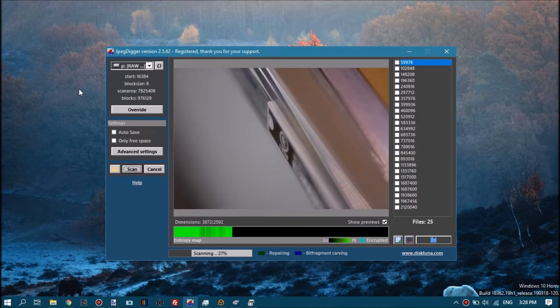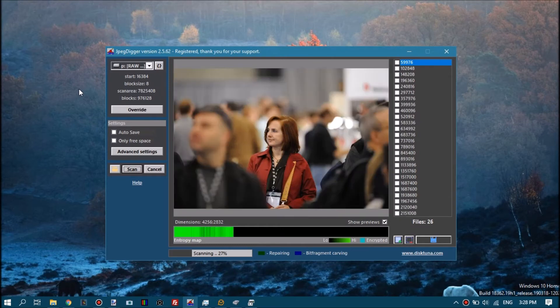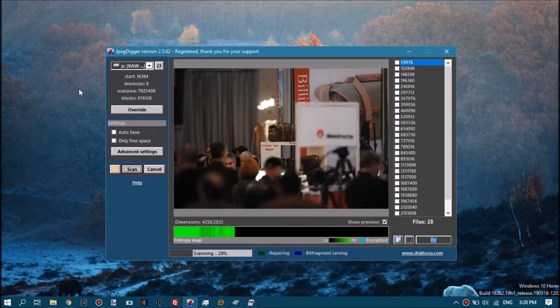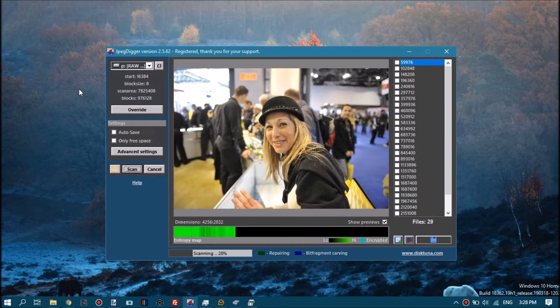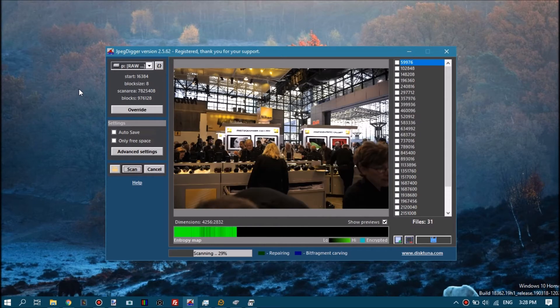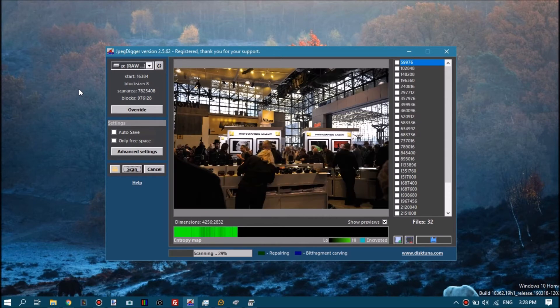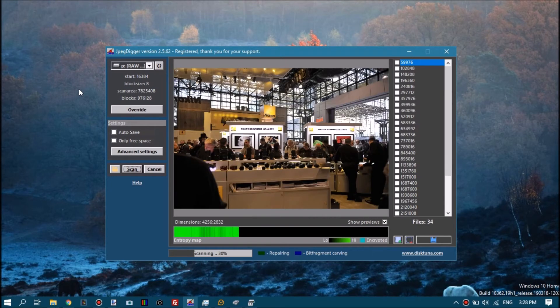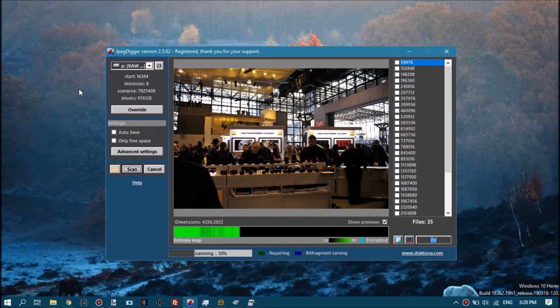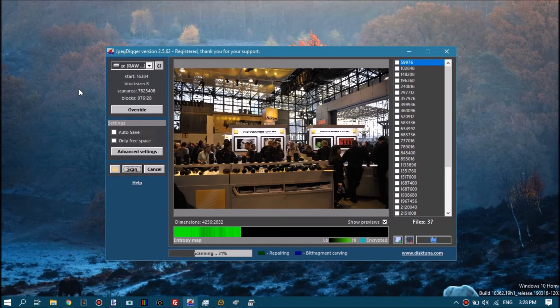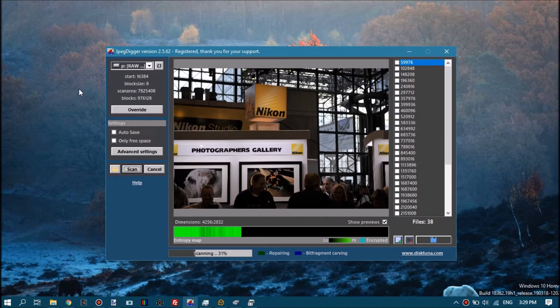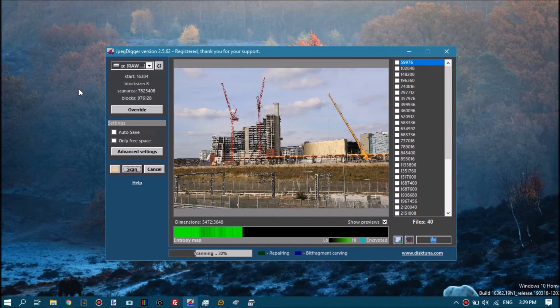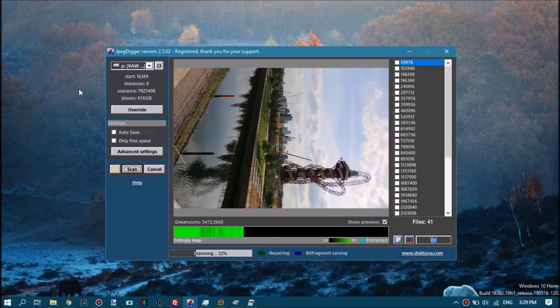The previews it shows are generated from the data it finds, so what you see is what you get. It will show the preview and the resolution of the JPEG it is able to dig out of this raw photo. File names are not recovered because this is not a file system based recovery tool.